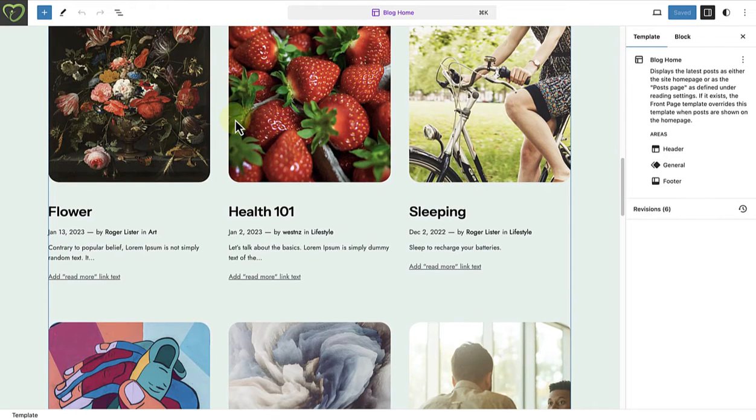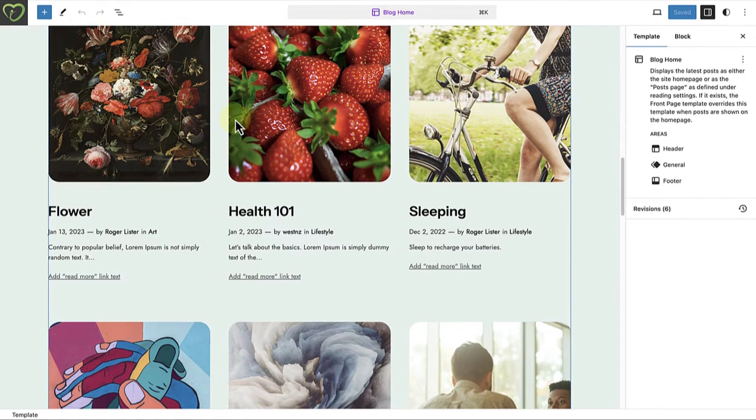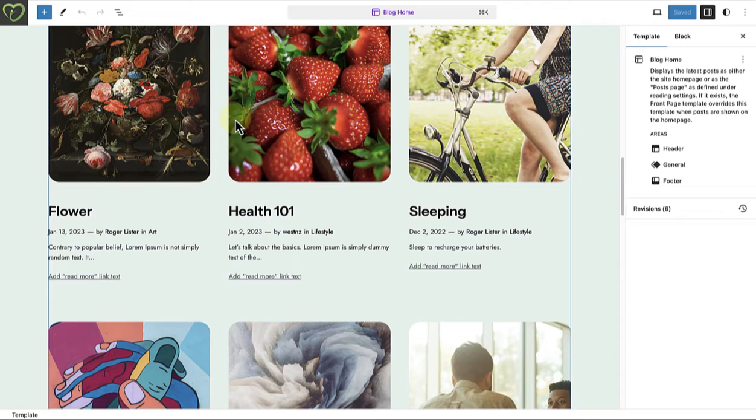And as mentioned, this is the place we will edit our homepage if we select Latest Posts as our homepage display.